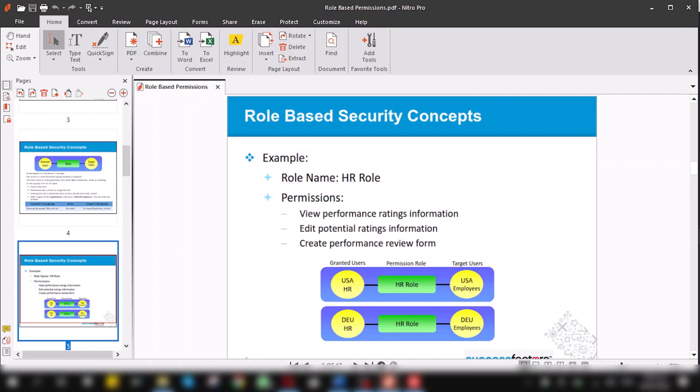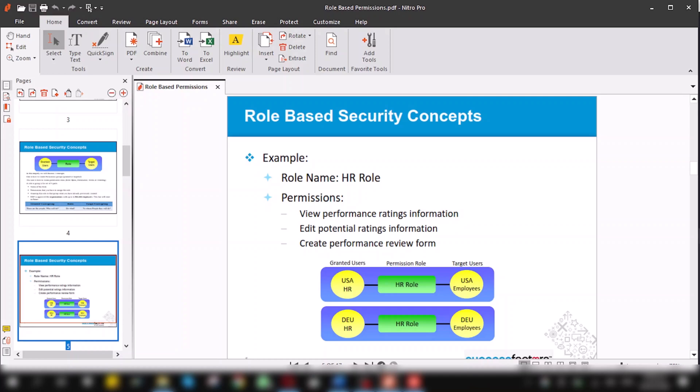Here, I will elaborate role with the help of an example. Suppose we have a role named HR role and in this HR role we have three permissions: view performance rating information, edit potential rating information, create performance review form. Now, we have to give this bunch of permissions HR role to granted user in the name of USA HR. And when we grant this role to USA HR group, these USA HR group will perform specific tasks to targeted user, USA employees.